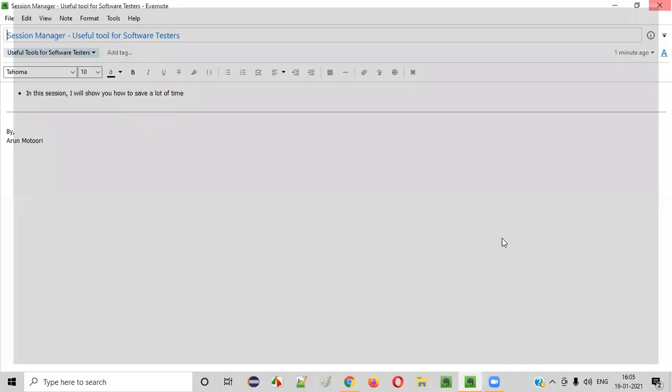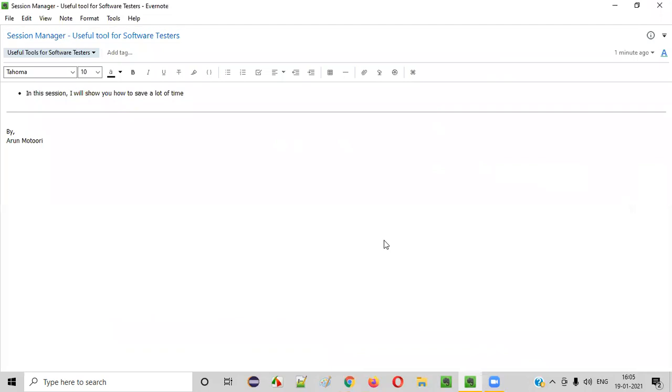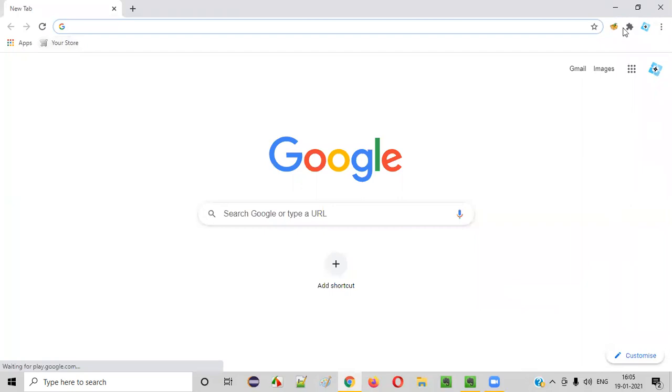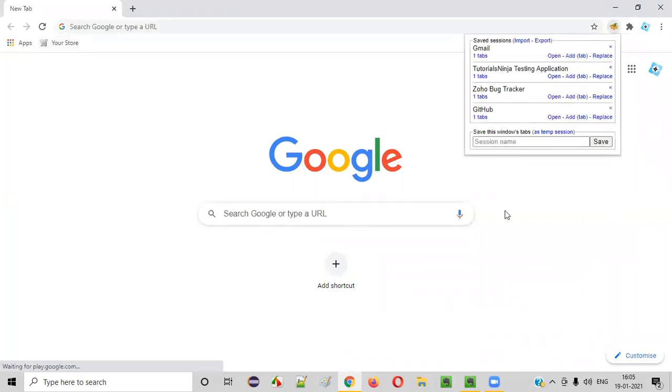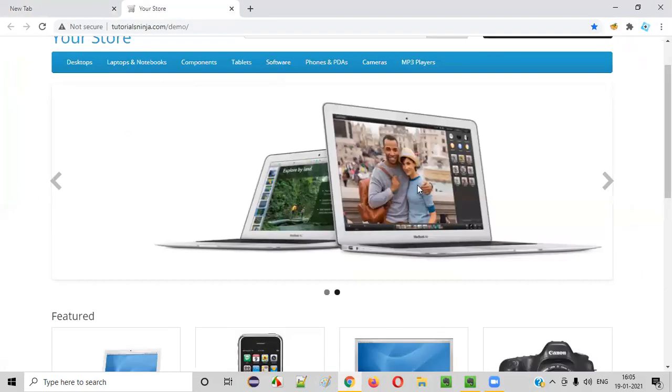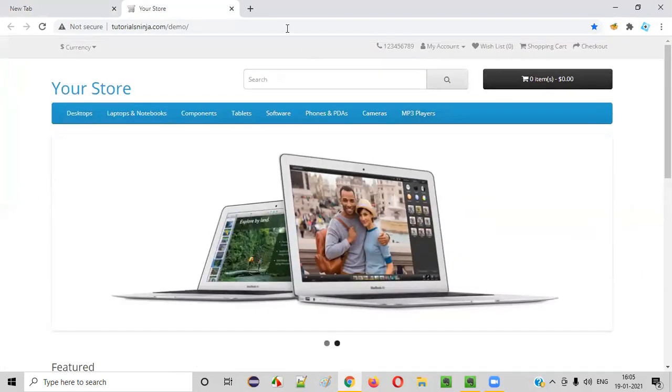So once you are done with that, let's say now I want to suddenly start testing my application. So I don't have to type here. Instead, I'll click on this icon and here is a tutorialsninja testing application. Simply say Open. You don't have to type the URL. Start working. Done.